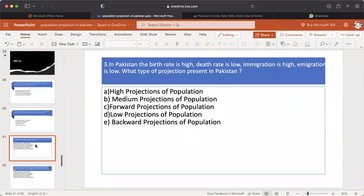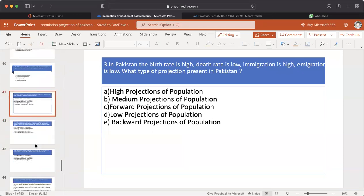MCQ number 3: In Pakistan, the birth rate is high, death rate is low, immigration is high, and emigration is low. What type of projection is present in Pakistan? A. High projection. B. Medium projection. C. Forward projection. D. Low projection. E. Backward projection. The answer is A — High projection of Pakistan.